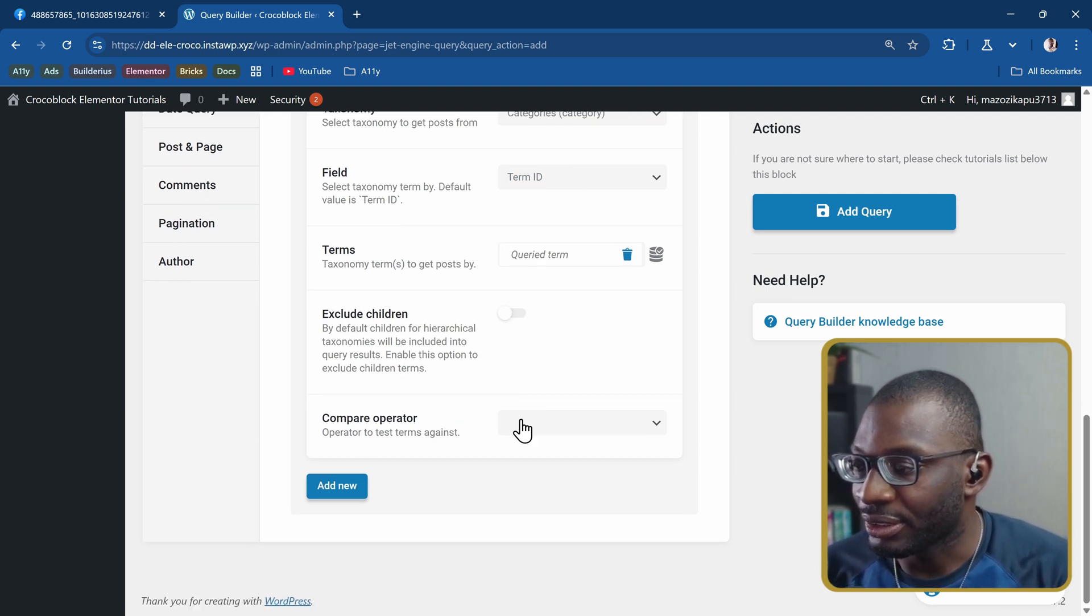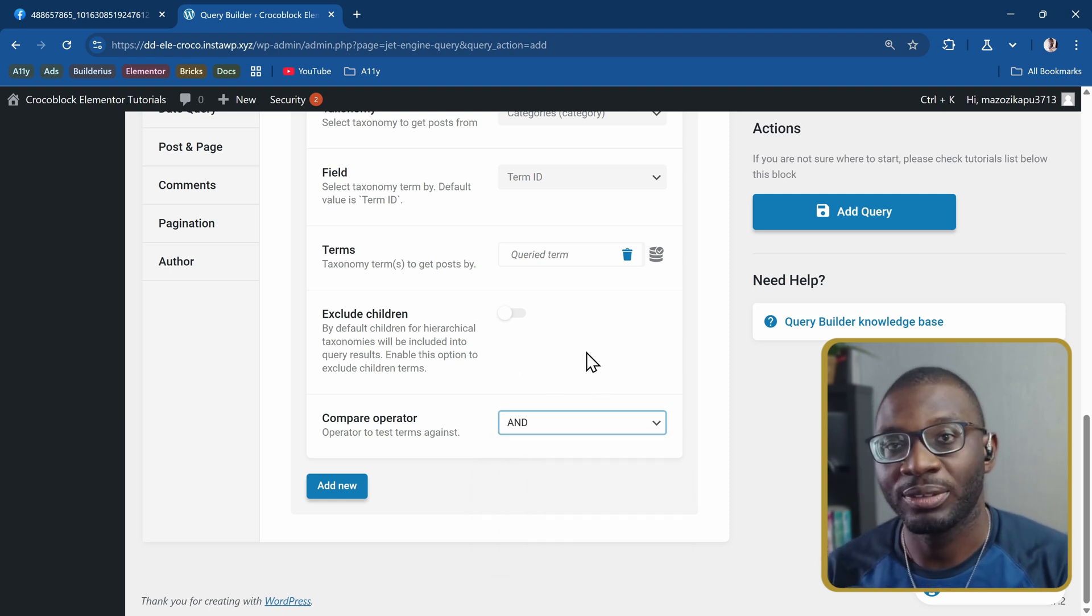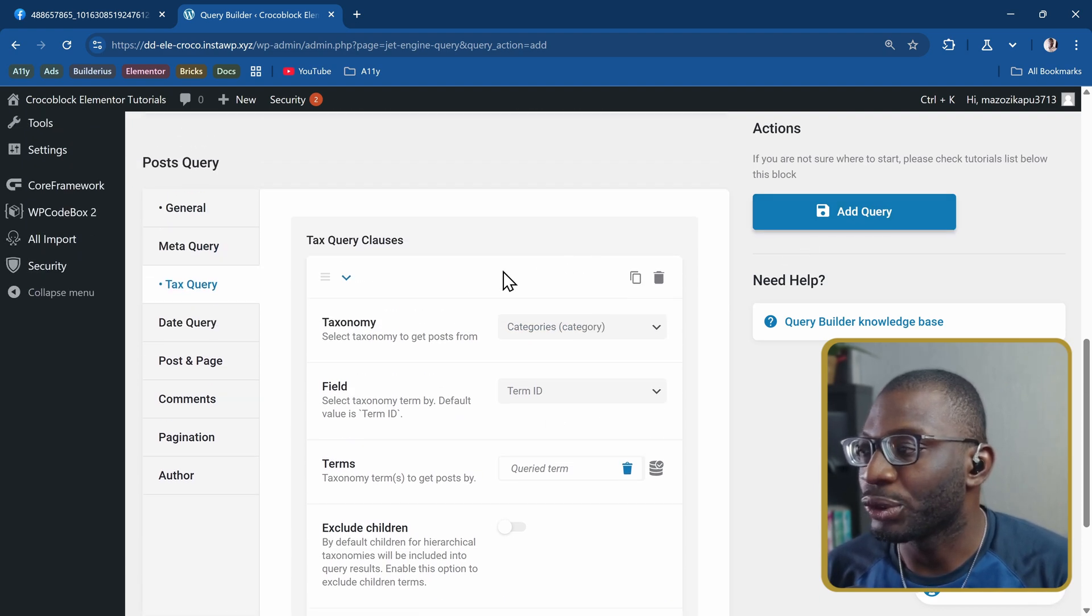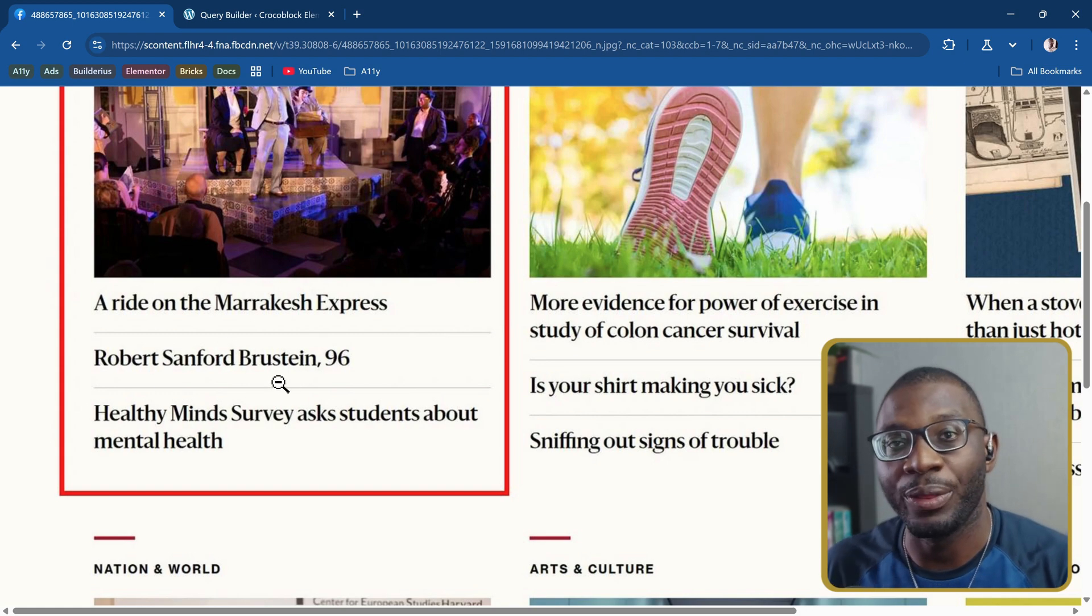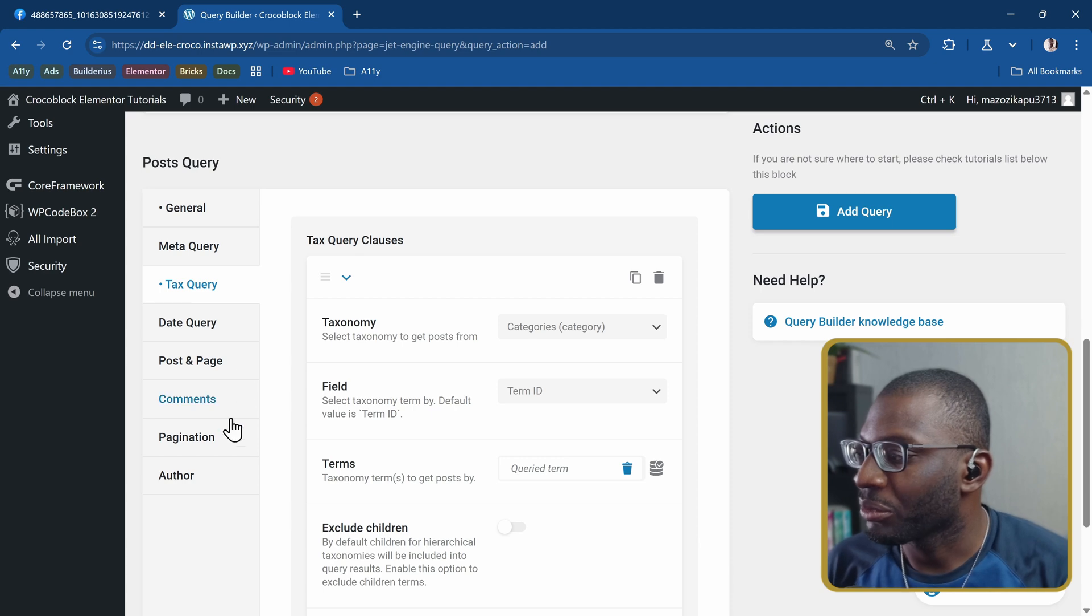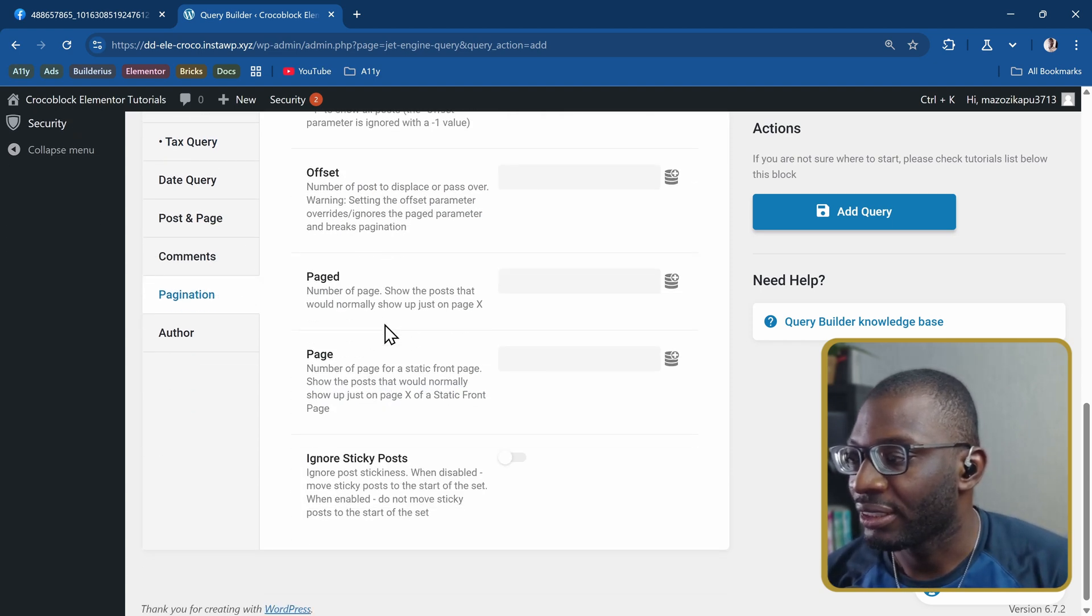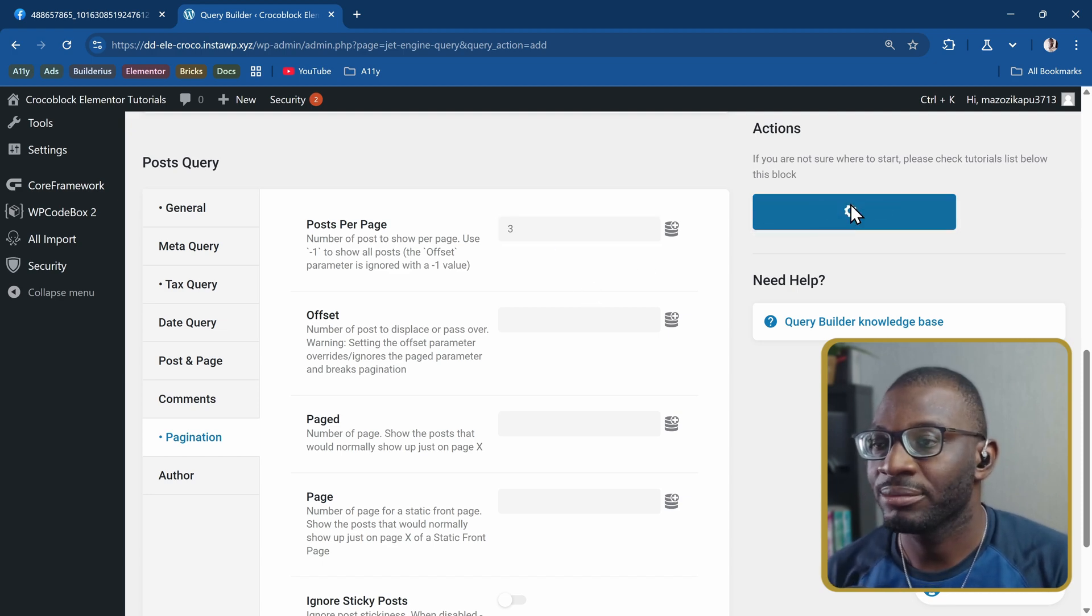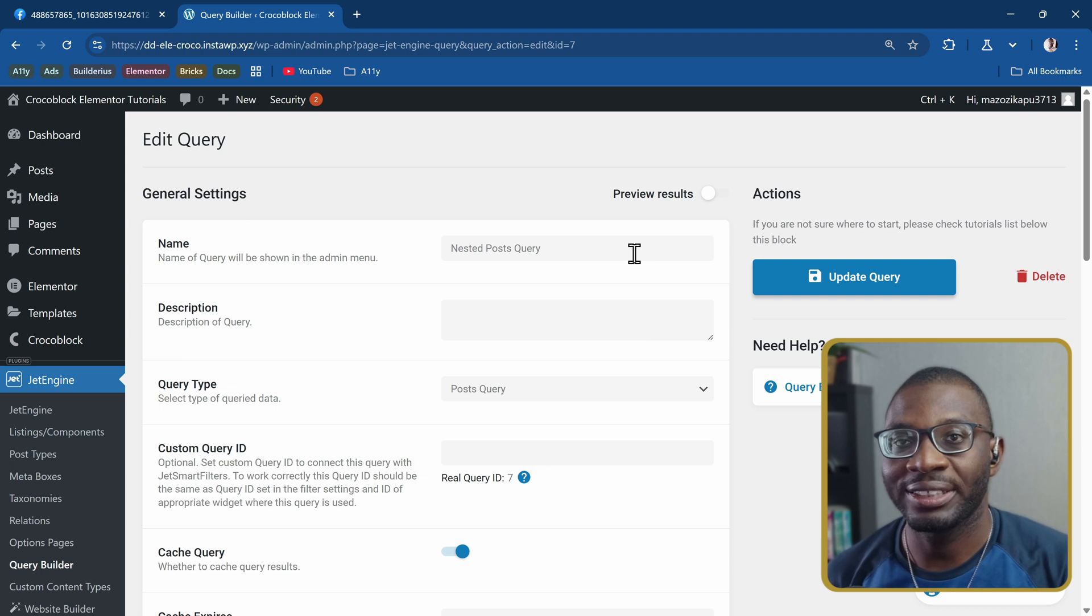The comparator should be AND, so one to one query. The other thing I want to do is from the example, we only want to show three posts per time within each taxonomy term. So I'll come to the query builder under pagination and say I want the posts per page to be three. I'll add the query. We've created our two queries. Now I can start creating the listing grid.